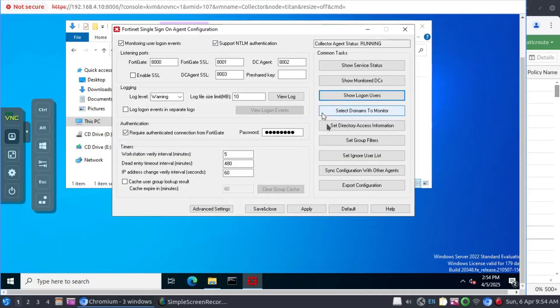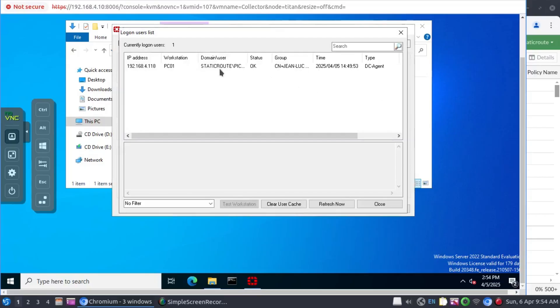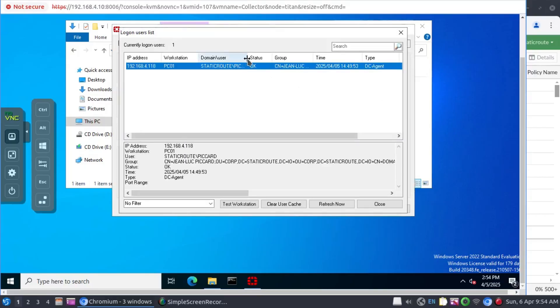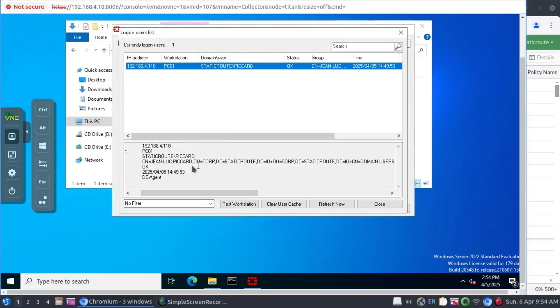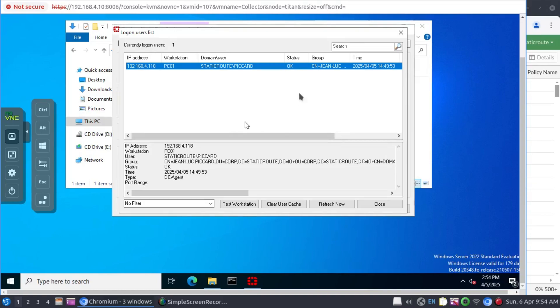And when we come back to the collector agent, when you click on show logged on users, we can confirm that the user Picard has been logged on. If you click on it to select that, you'll see a little bit more detail. This brings us to the end of this video. Thanks for watching. Catch you in the next one.